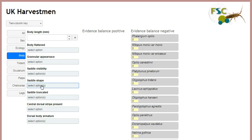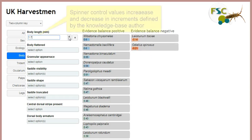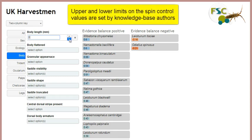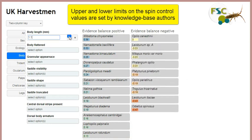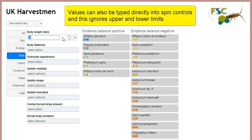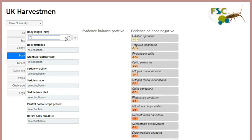Here is an example of a numeric control called a spinner control, because you can spin the selected values up or down using the up and down arrows respectively. The values increase in increments defined by the knowledge base author, and the value will not go above or below the maximum and minimum limits set by the author. However, values can also be typed directly into the control, in which case the upper and lower limits are not applied. To clear a numeric control, simply click the cross on its right.